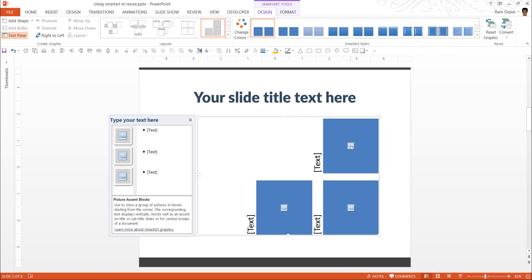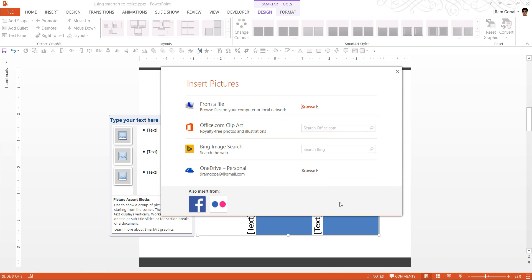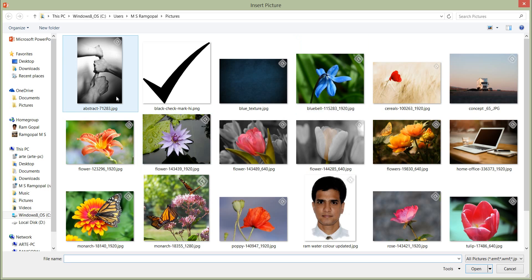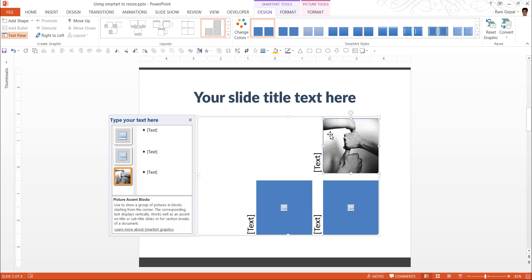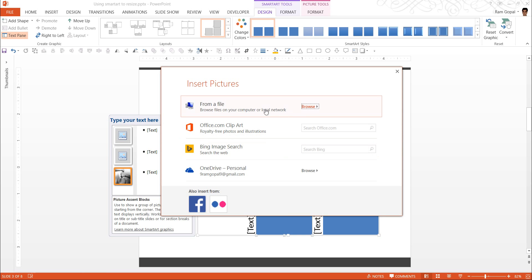First, I am going to click on this Picture Placeholder. And I am going to work offline. So, from File, I am going to take this image which has a vertical orientation. And I am going to say Insert. This is automatically resized into a proper square. Let me go to this image.